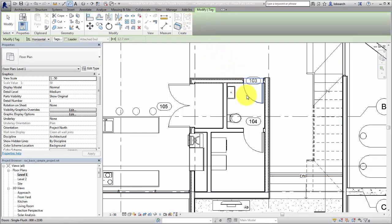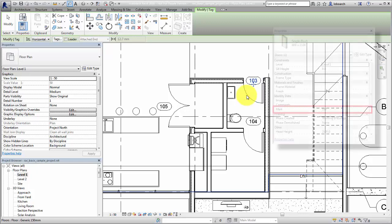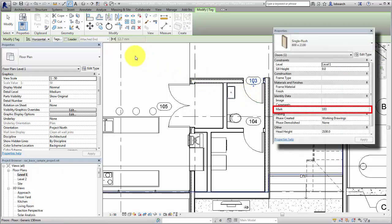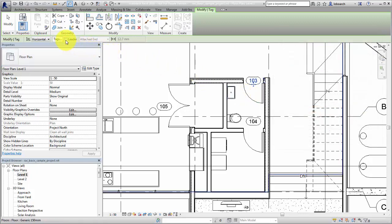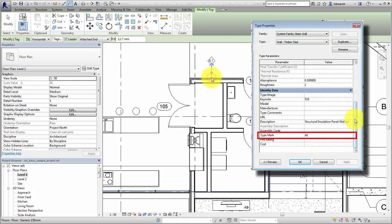For example, a door tag displays the value for the mark parameter of the door element, and a wall tag displays the value from the type mark parameter.